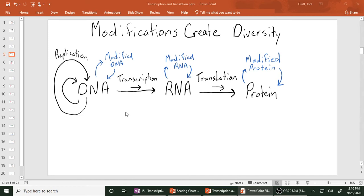Every protein out there has tons of modifications. Interestingly, there are about 20,000 genes in the human genome. Through something called alternative splicing — a different way of processing RNA — you can create 100,000 or more different RNA molecules. And those proteins can all be post-translationally modified. So from 20,000 genes, through all these modifications, you can end up with potentially millions of different versions of proteins.